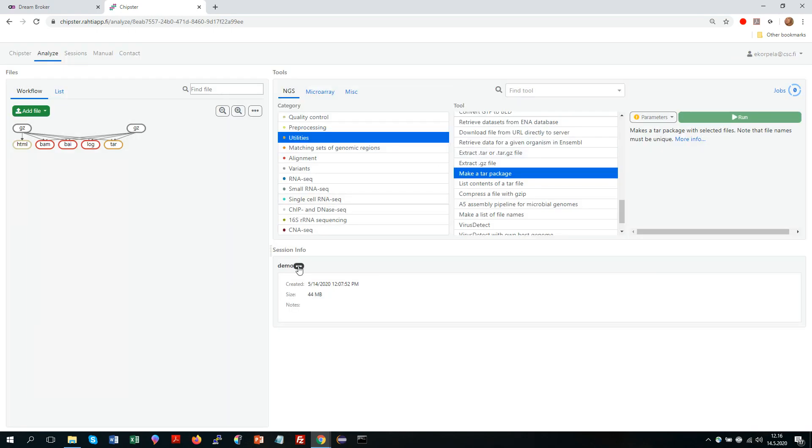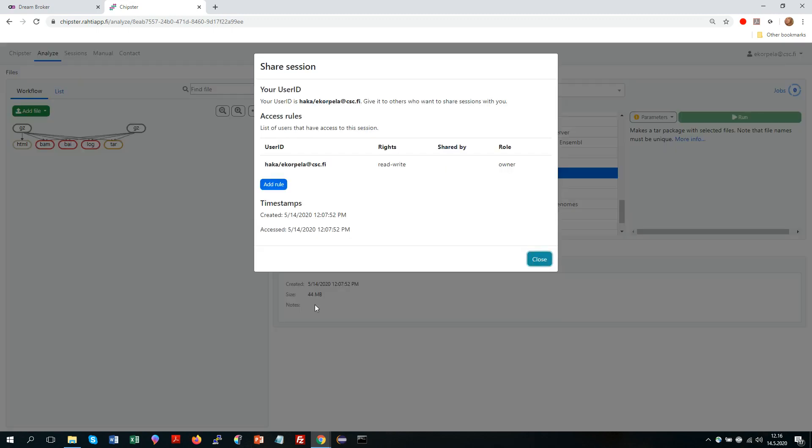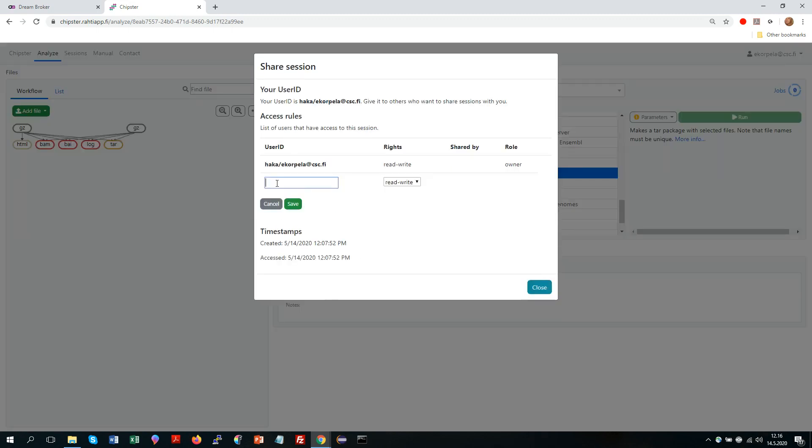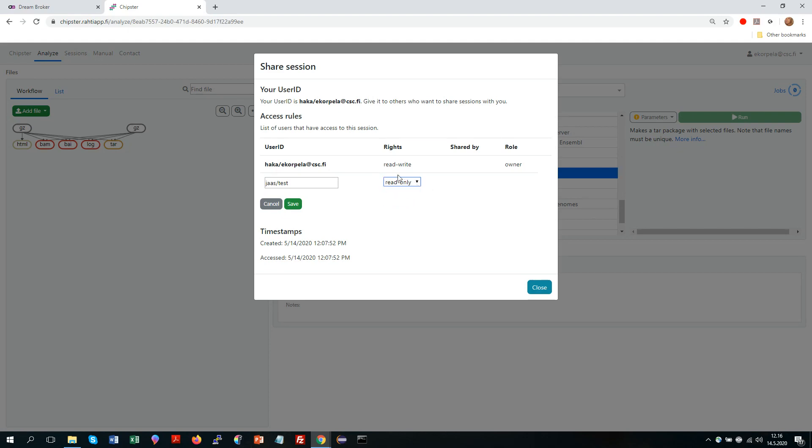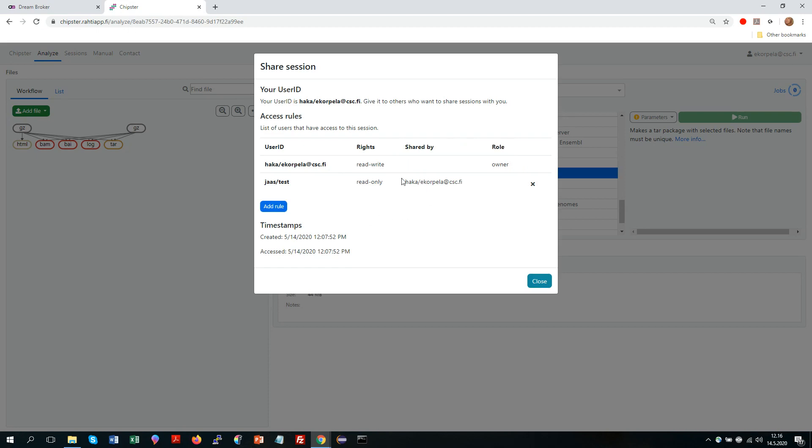So once you have that and you want to share, you go here, click share, and then you add a rule. So in my case now, the person I want to share with has this kind of ID. Then I need to decide, do I let him have full control of this session, meaning that they can modify it or even delete some files? Or do I allow him just to look at it? So read only. And in my case now, I decide to give the read only rights. So once I have clicked there, this person is notified that there is a session that I have shared with him.